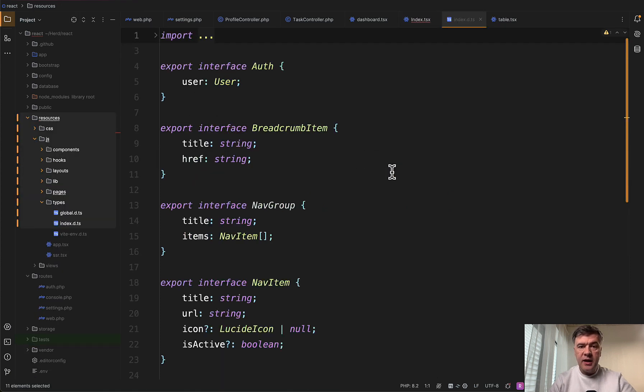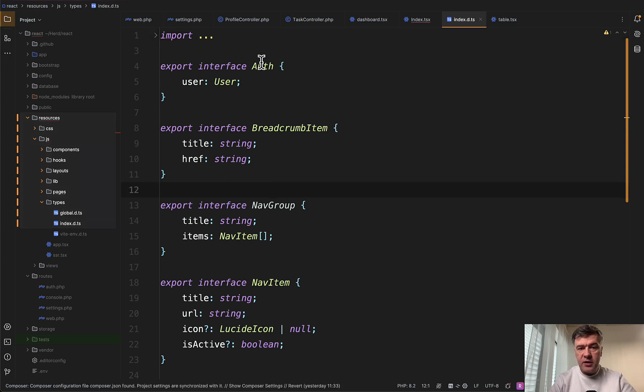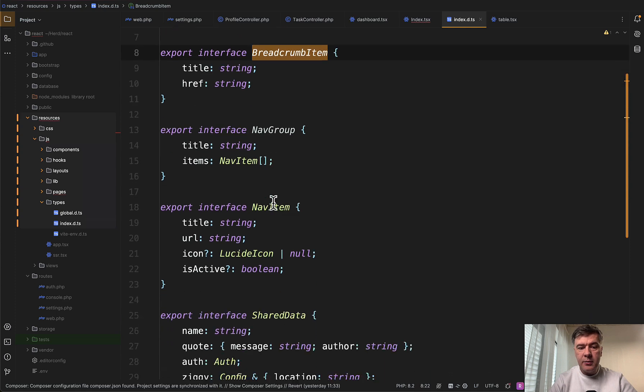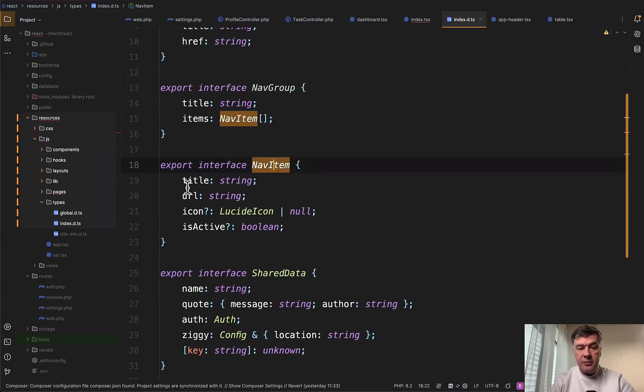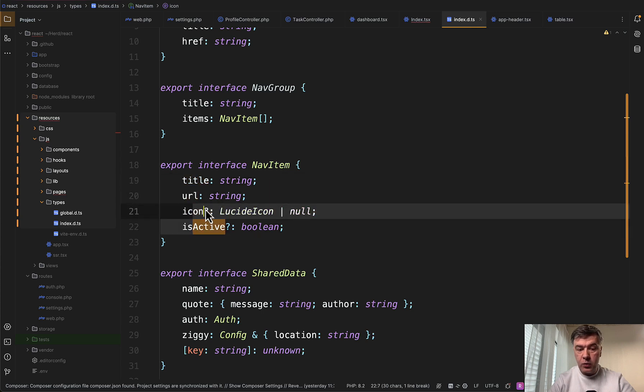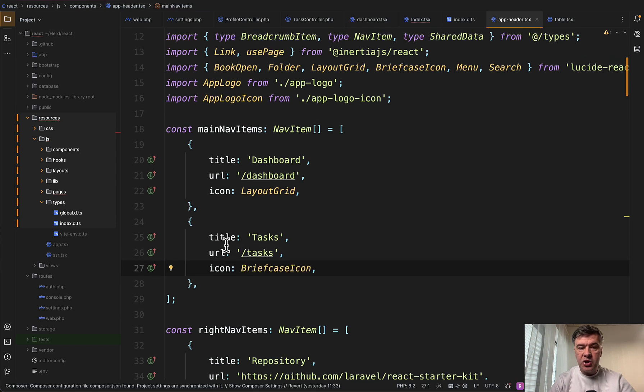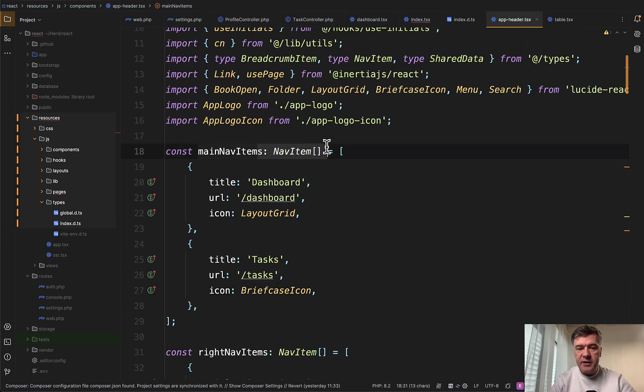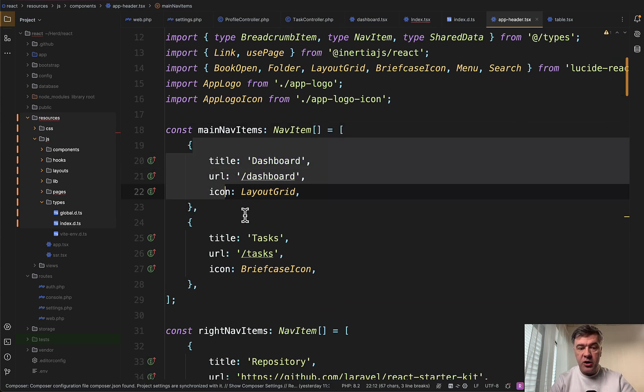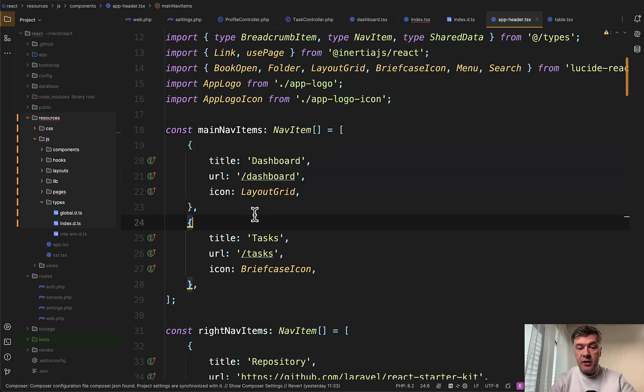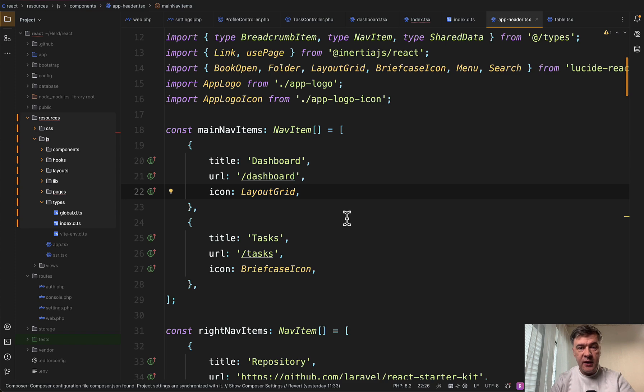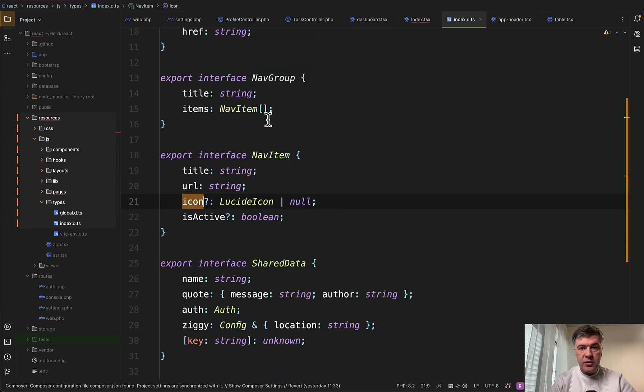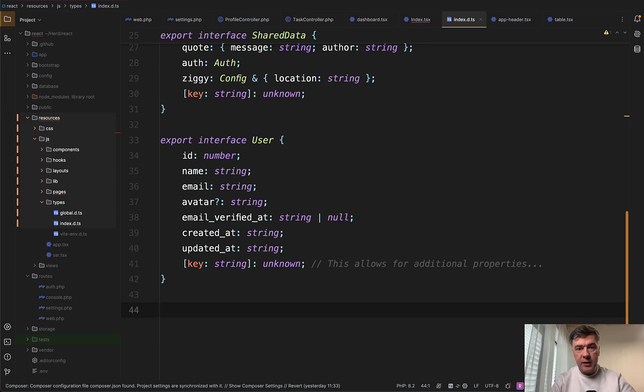And Laravel starter kits has quite a few types already defined in the file resources.js types index.d.ts. Look at this. Auth, breadcrumb item, navigation items for the main navigation. So look here. Navigation item needs to have title URL and then optional with question mark icon and is active. And then in the app header TSX, when defining navigation items, we specifically specify that it's nav item list array with this specific structure. If someone, some other developer in the future specifies wrong data here, then the JavaScript or TypeScript would validate that and restrict the errors. So in here, in index.d.ts at the bottom, we define our own types. Again, I will repeat, this is optional.